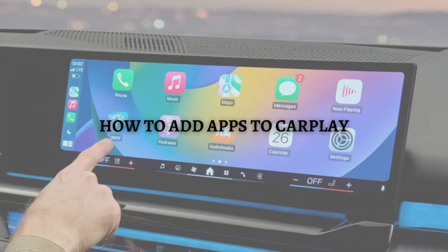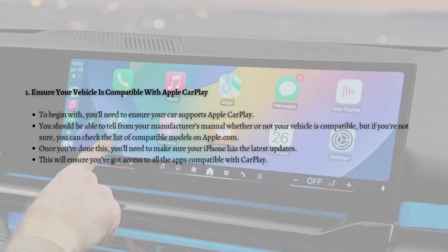First things first, you need to ensure your vehicle is compatible with CarPlay. You'll need to ensure your car supports Apple CarPlay, and you should be able to tell from your manufacturer's manual whether or not your vehicle is compatible. If you're not sure, you can check the list of compatible models on apple.com.